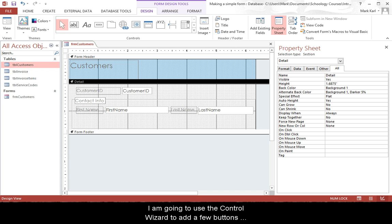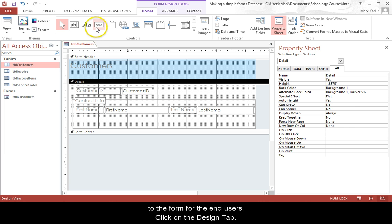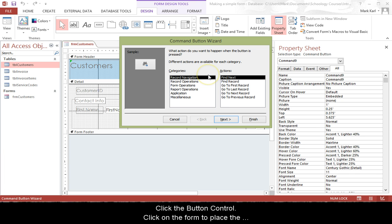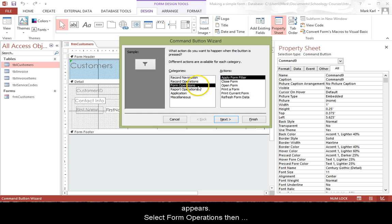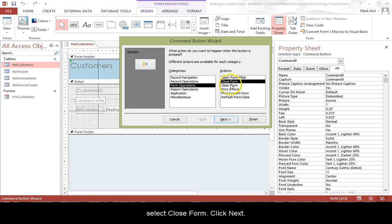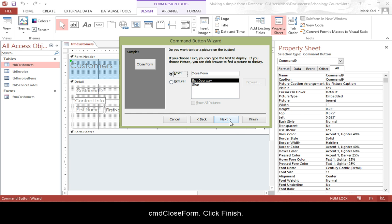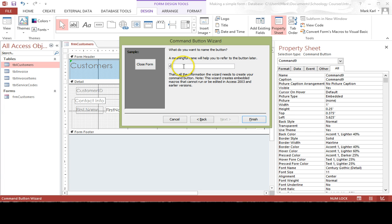I'm going to use the control wizard to add a few buttons to the form for the end user. Click on the Design tab, click the button control, click on the form to place the button. The command button wizard appears. Select form operations and then select close form. Click Next. This time I'm going to use the text description close form. Name the button CMD close form, click Finish.